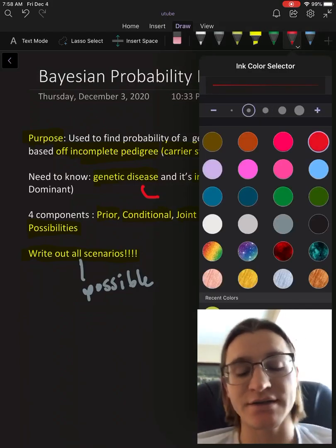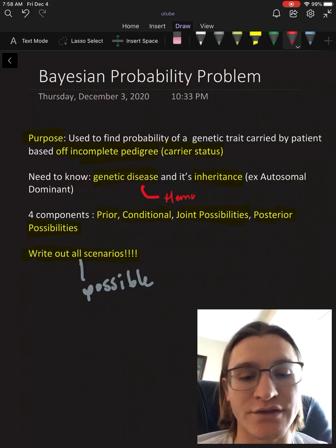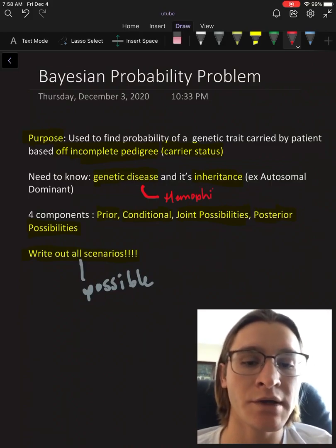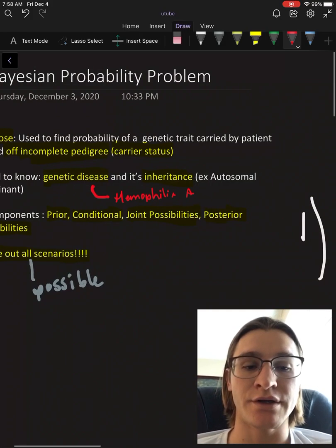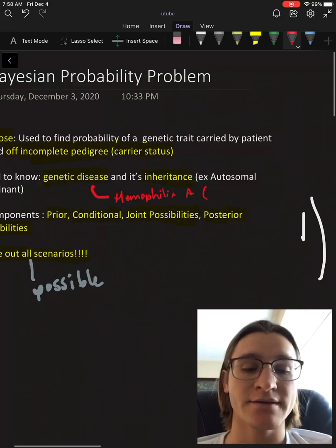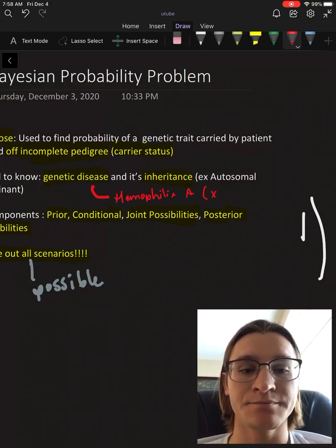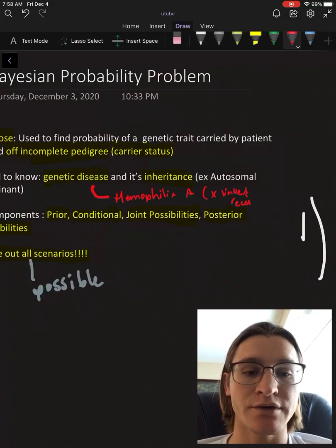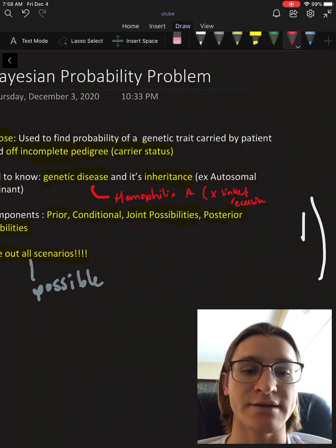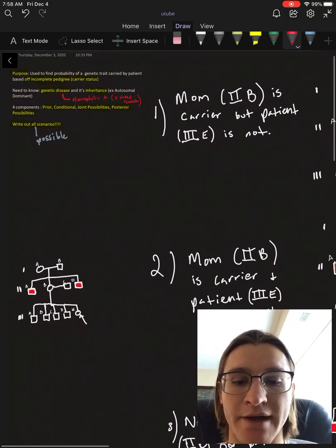The genetic disease we're going to use as our example problem is Hemophilia A, which is an X-linked recessive genetic disorder. That's how it's passed down.